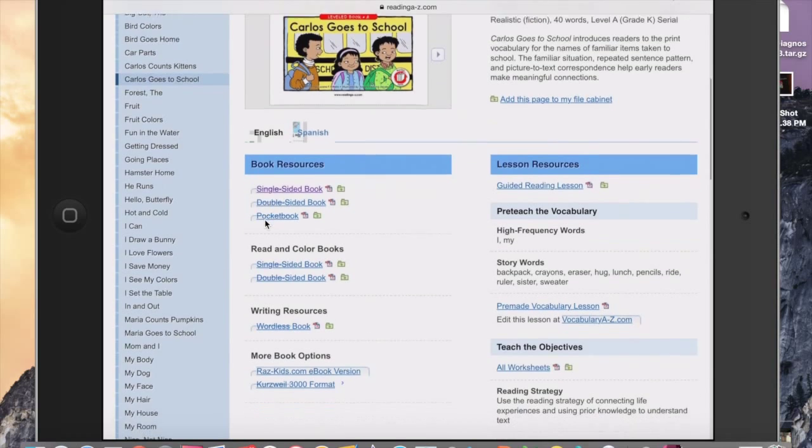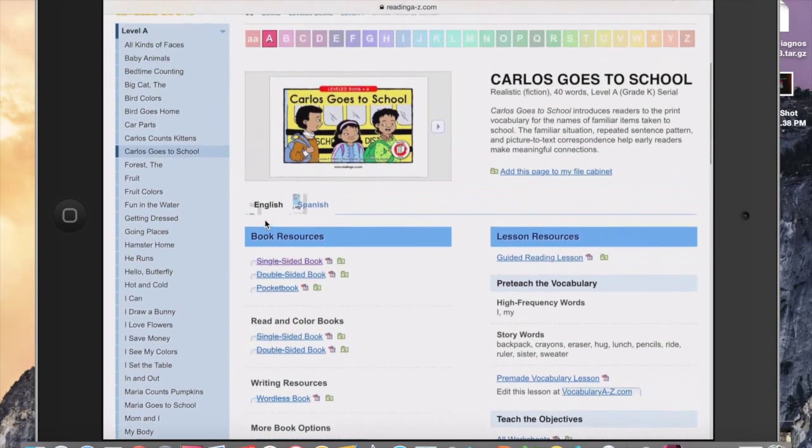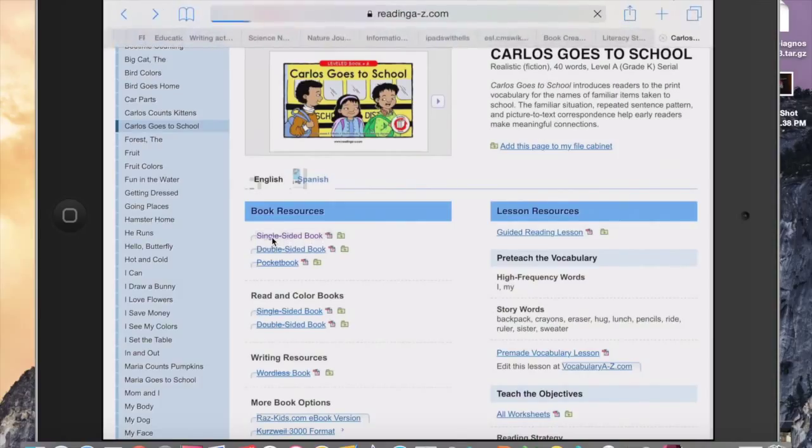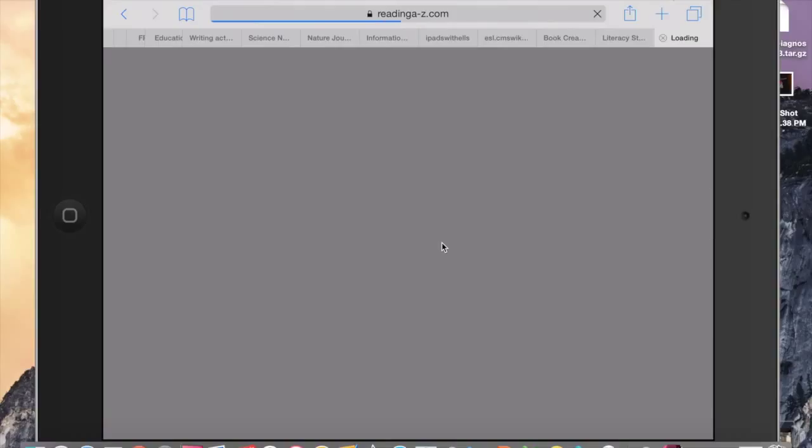So what I'm going to do now that I'm logged in and I've selected my book, I'm going to go right here and click on Single-Sided Book. You can see it'll pull up onto the screen the pages of the book. Now when you're at this point, you have two choices in order to get these images onto your camera roll, which is what you need to put the book then in Book Creator.